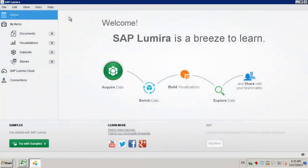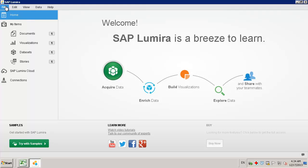We're now logged in to the SAP Lumira application. The interface is designed to provide easy access to any tools you might need to acquire, visualize, and share your data. The menu bar is available on all SAP Lumira pages and contains a collection of menus enabling you to access the full range of features.